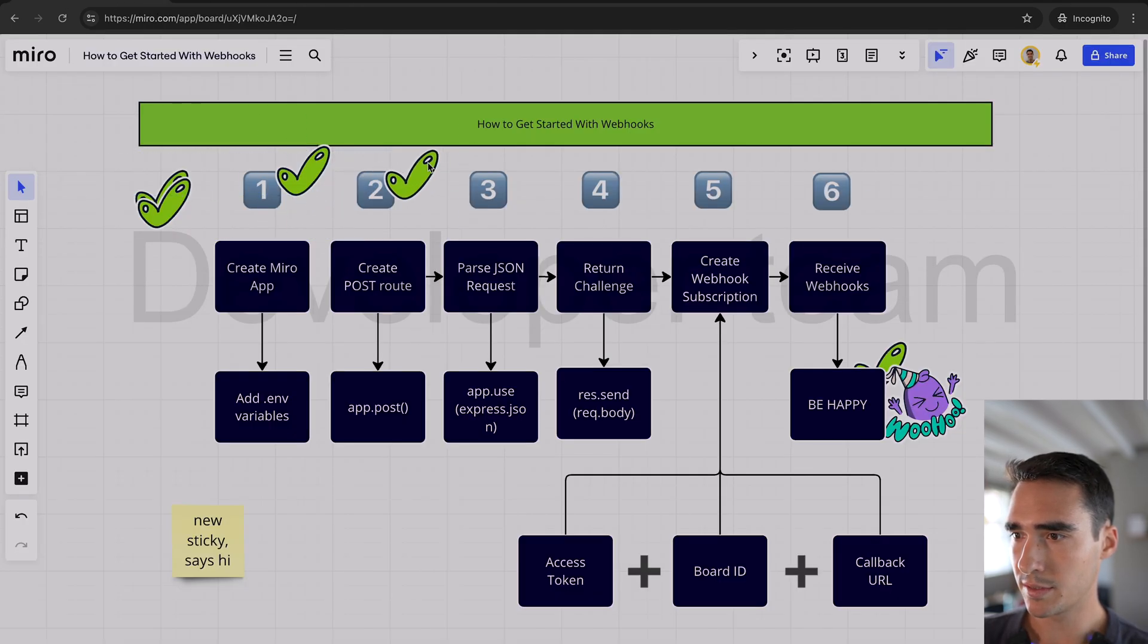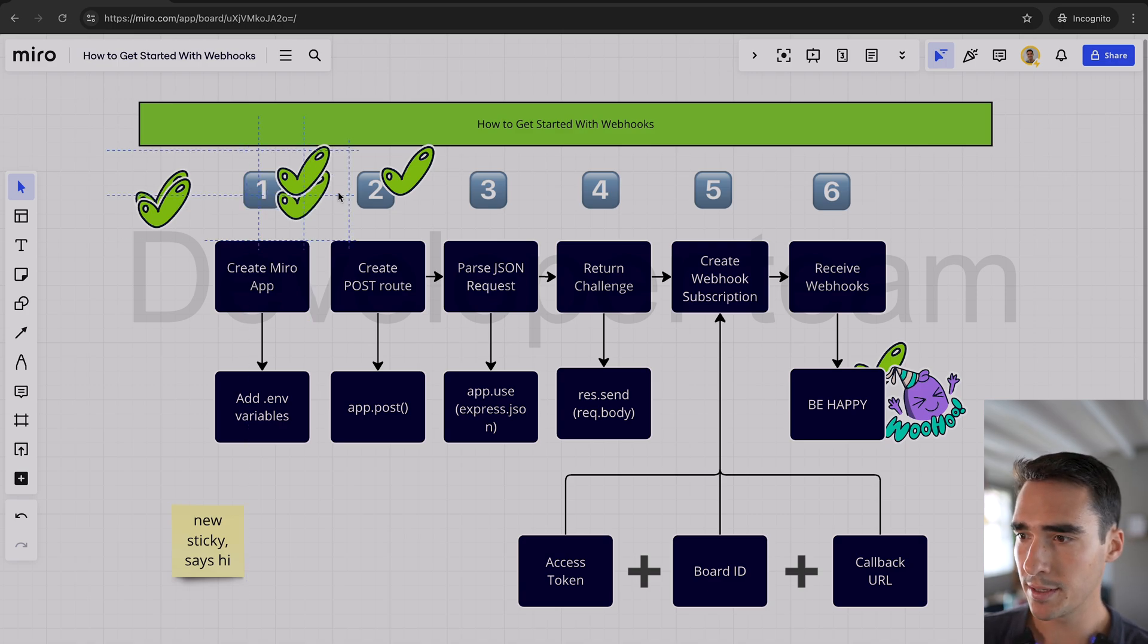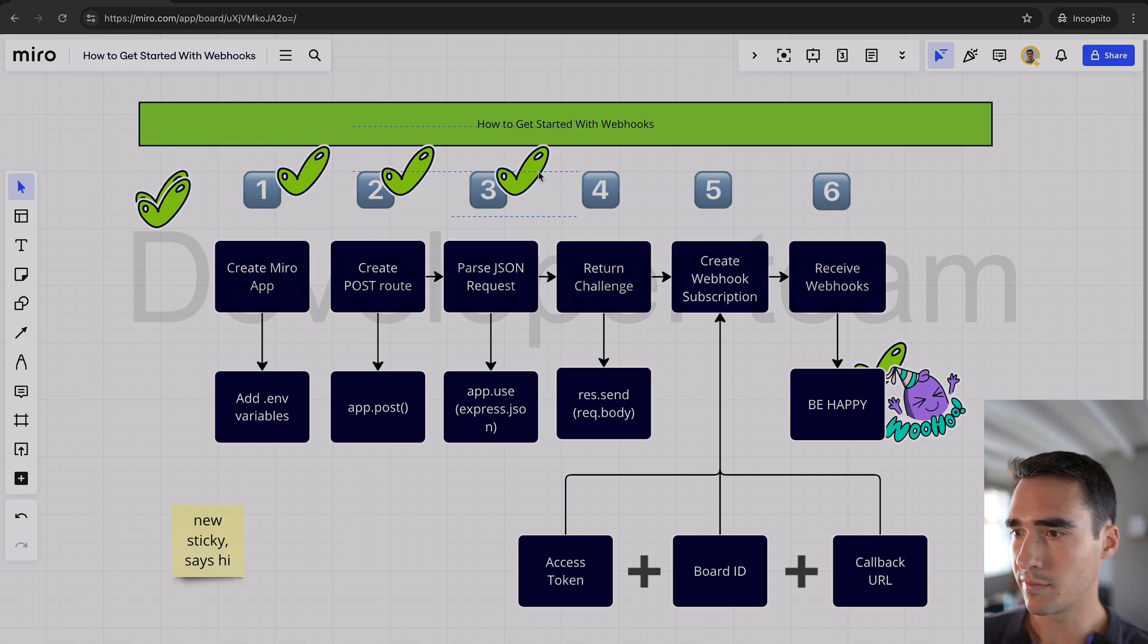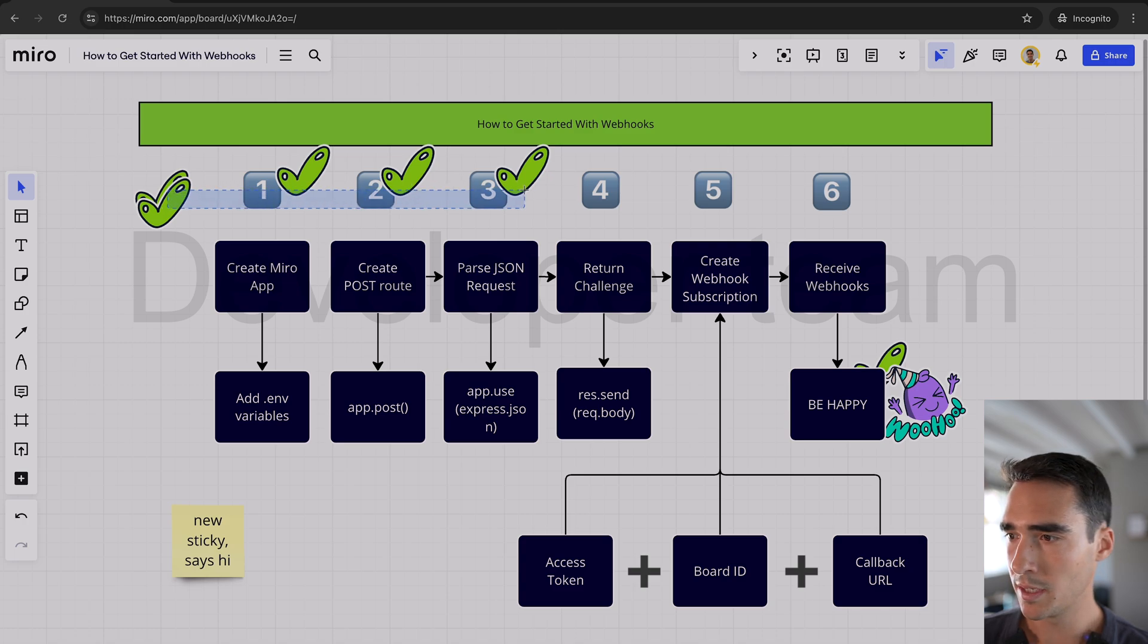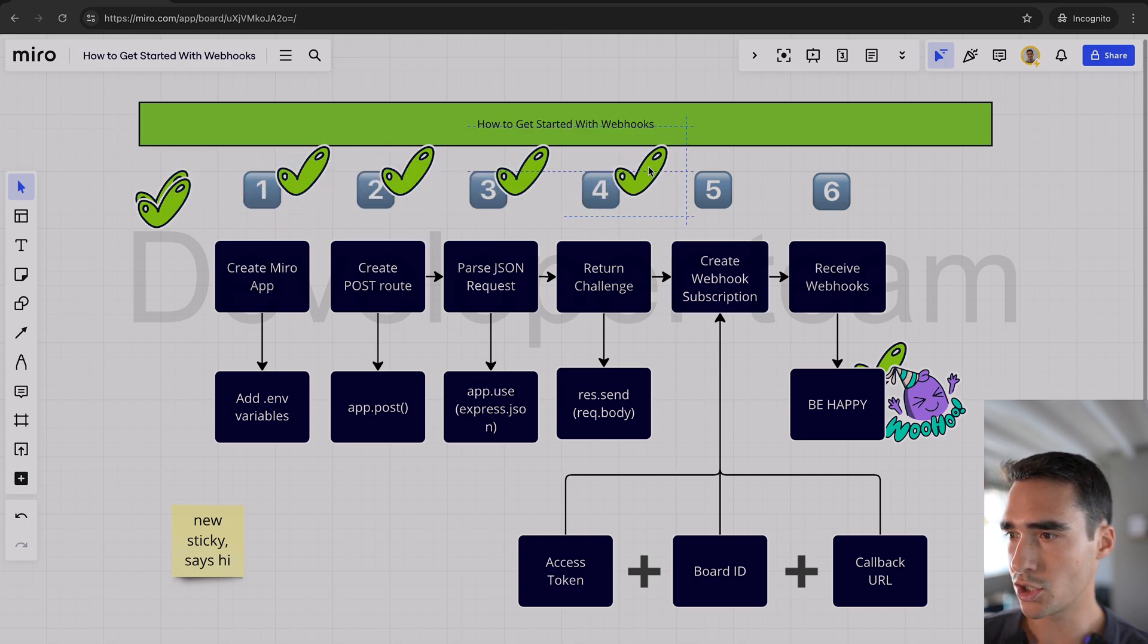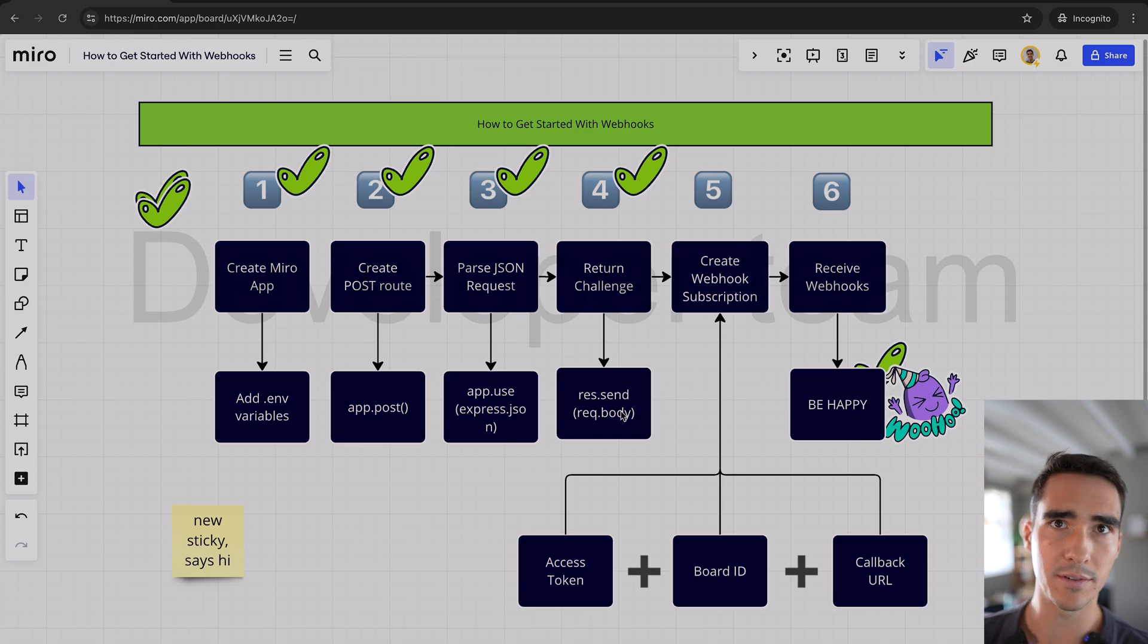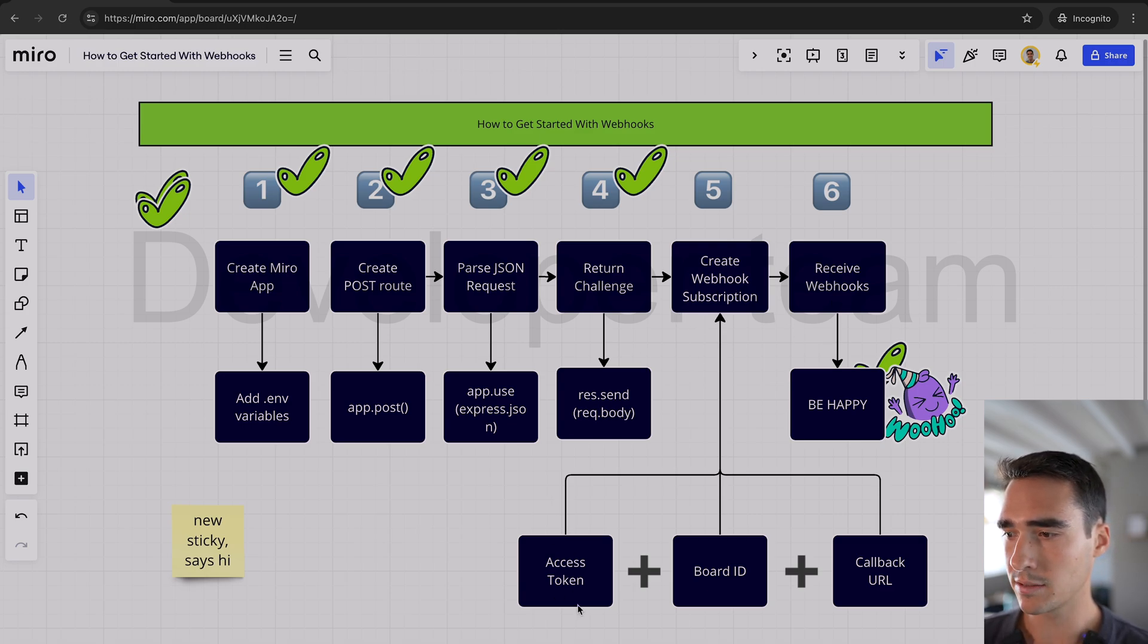So we've done step two. We created the post route just by copying and pasting that code. We've parsed the JSON request by using app.use express.json. And then we've returned the challenge by using res.send request body. And now we have to create the webhook subscription, and we need an access token, board ID, and callback URL.